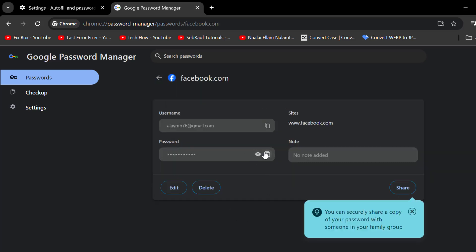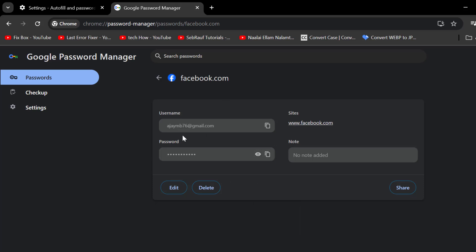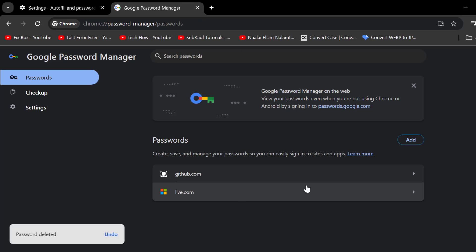Now you can see your saved password here. You can view it or copy this password. If you want to delete this saved password, just select the delete option and that saved password will be deleted.